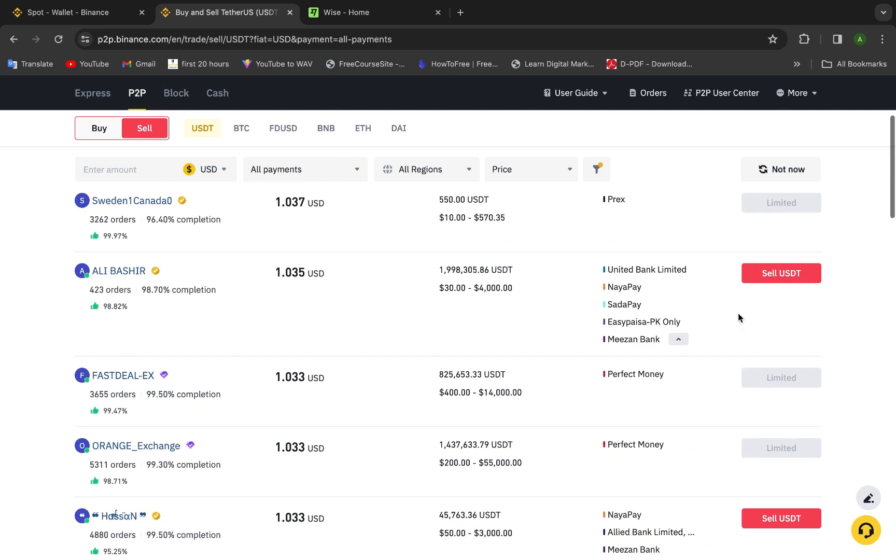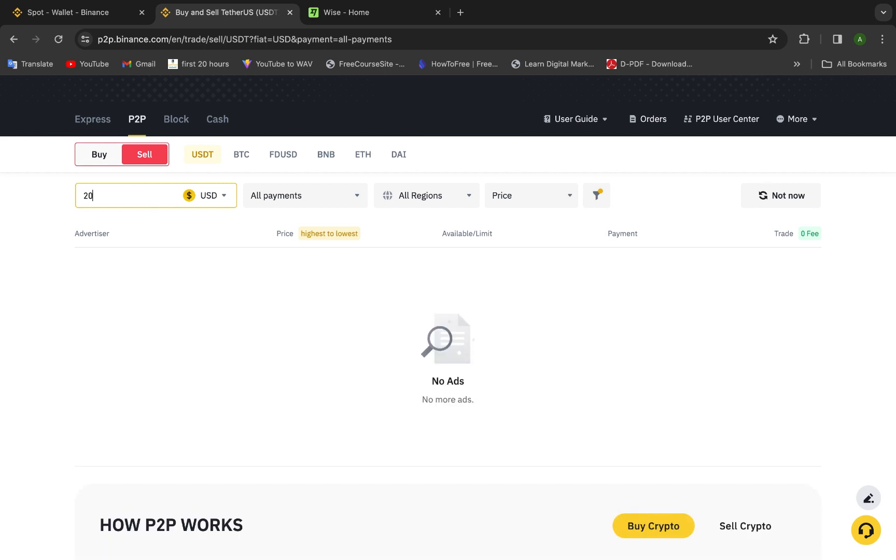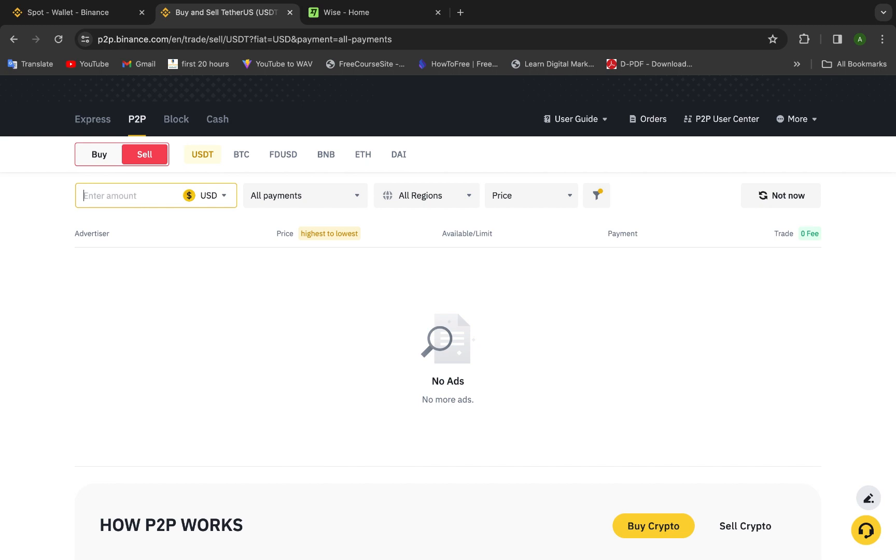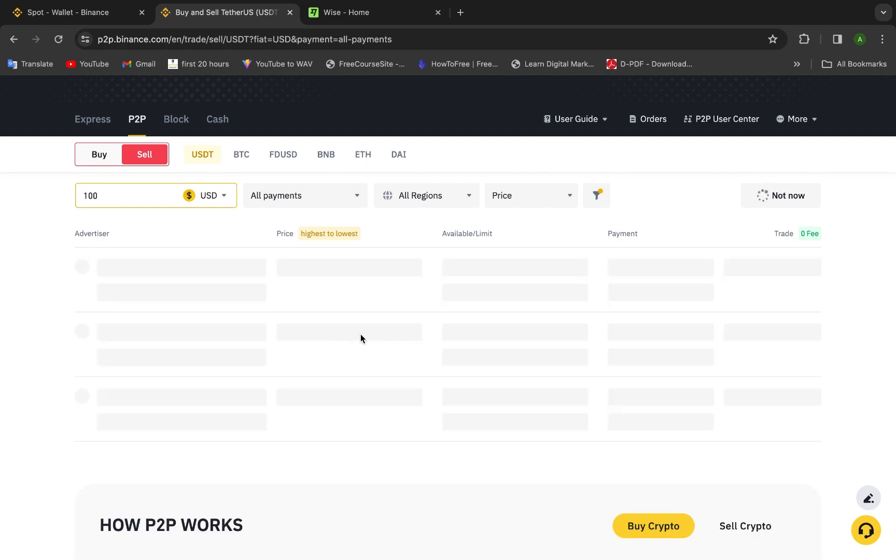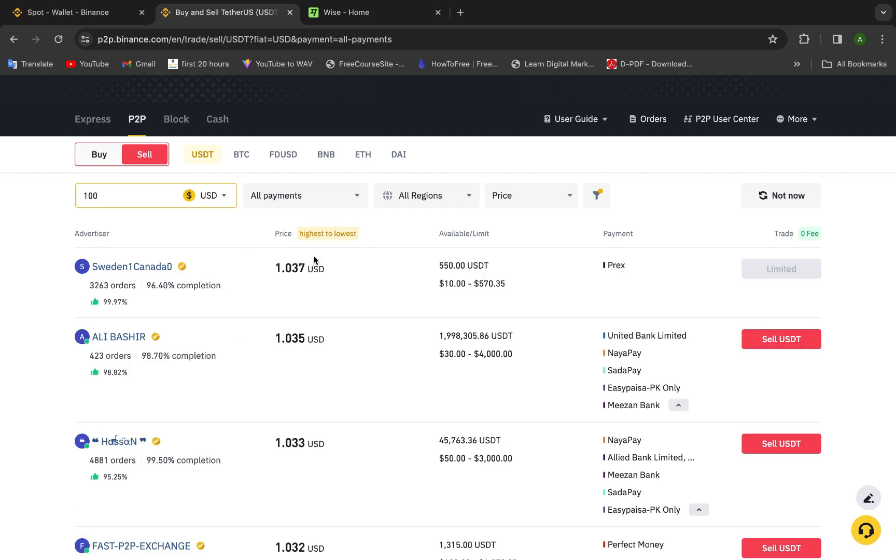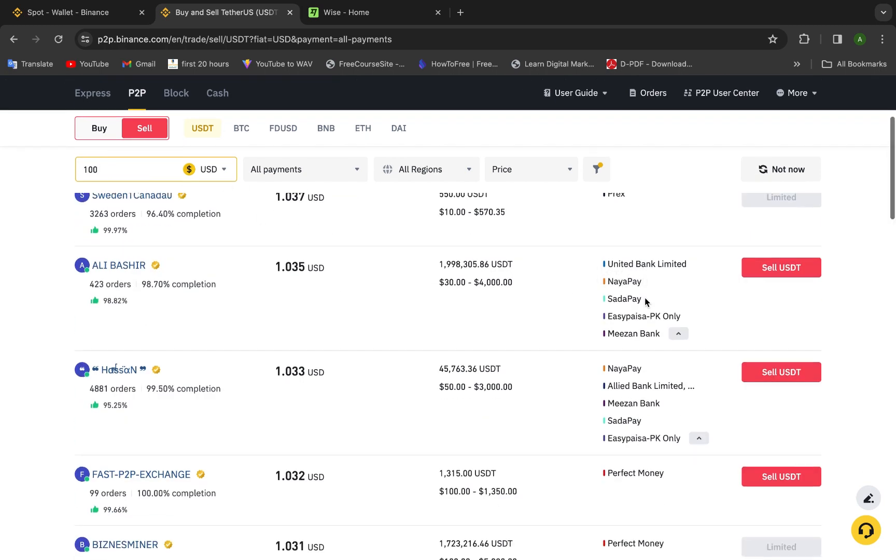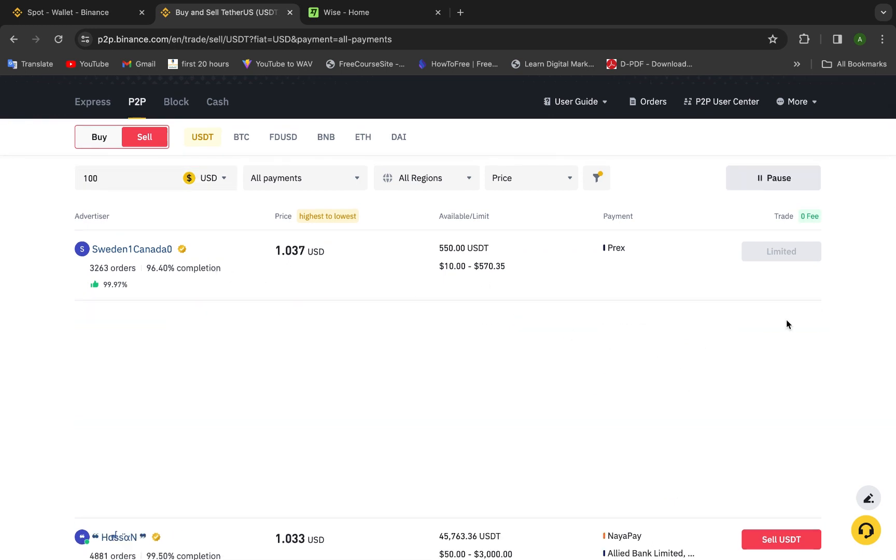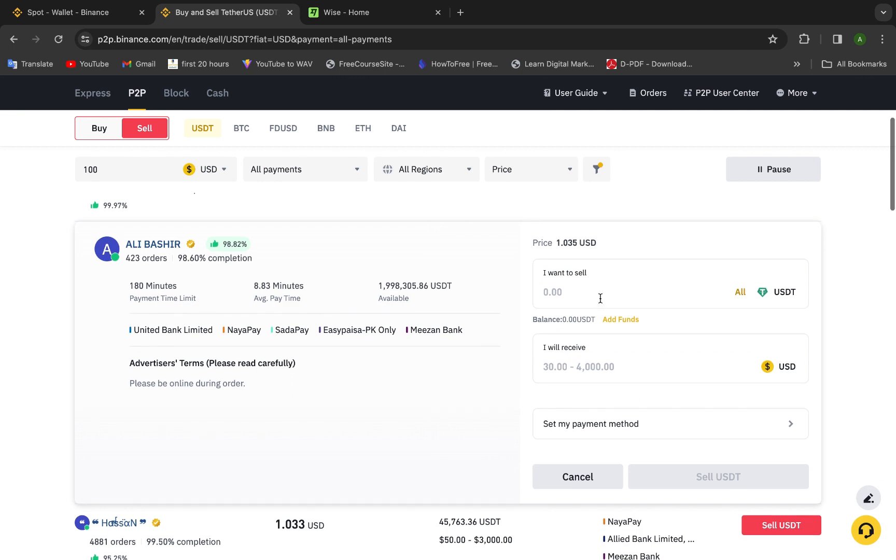Now I choose Wise and as an example we choose this guy. But before that, this is important, to enter the amount we need to sell. As an example, if you choose 20, the advertiser will change. If you choose 100, the advertisers will change. So if we did as a hundred dollar, we will take this one as example.